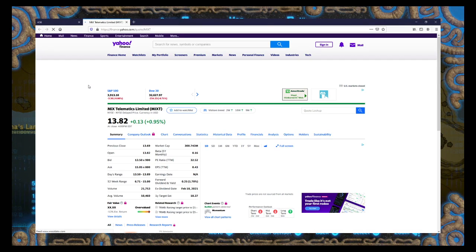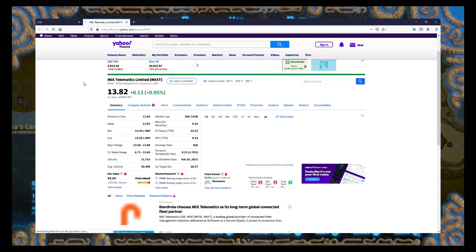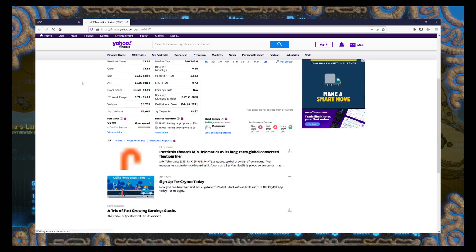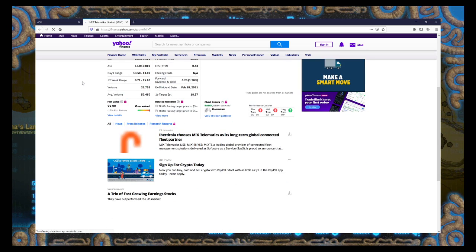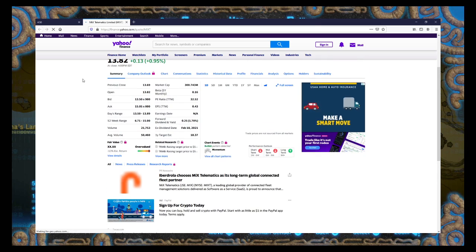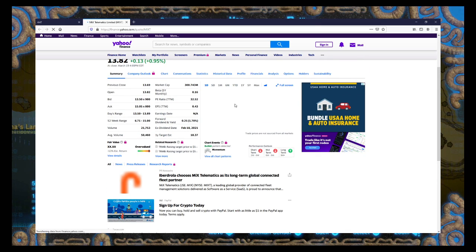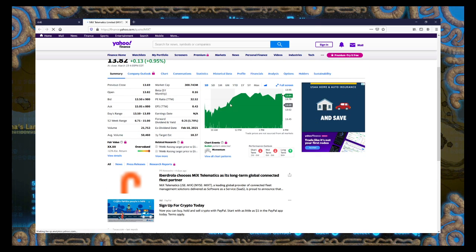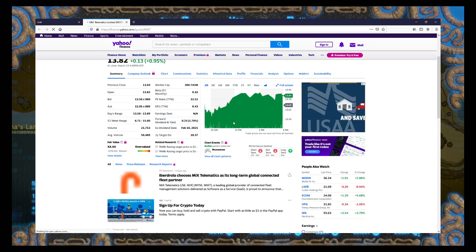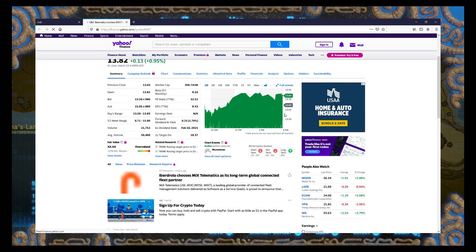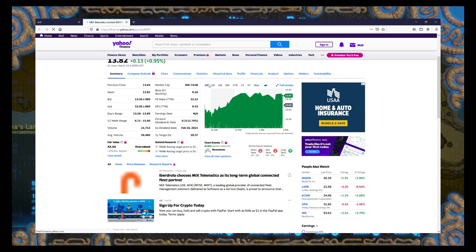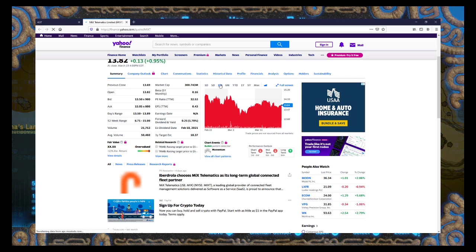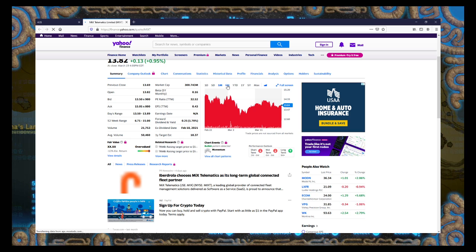MIX Telematics Limited. What do they do? Better question is, what does the chart look like? Not impressed.